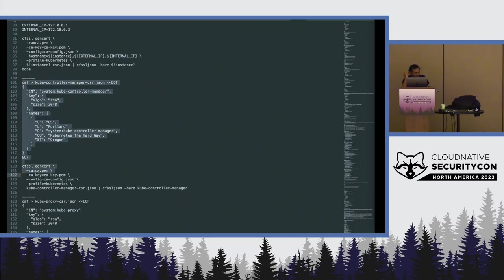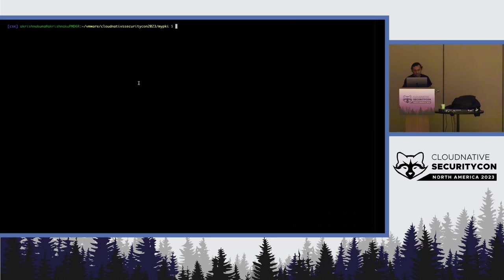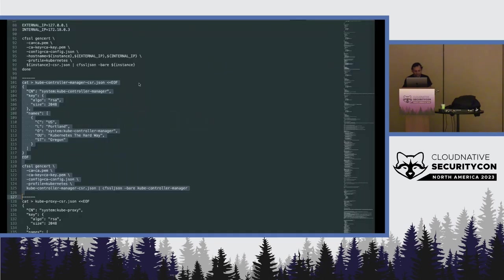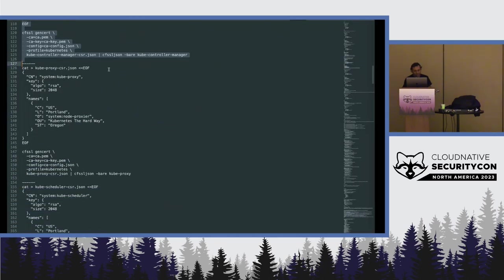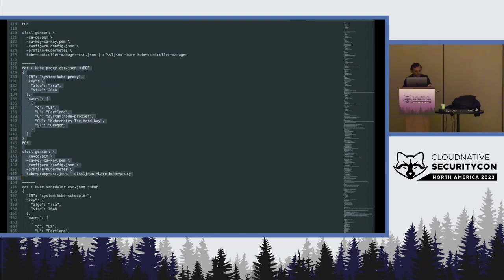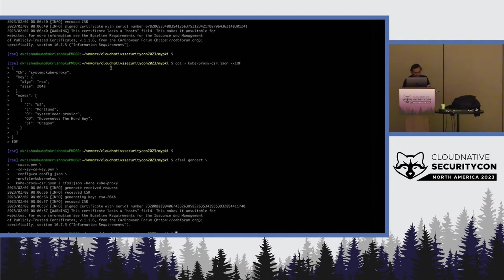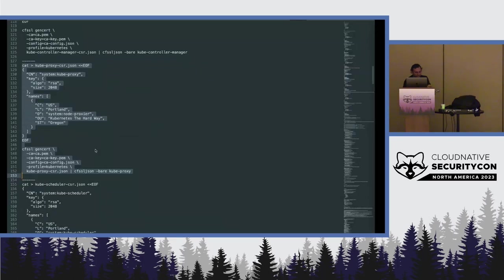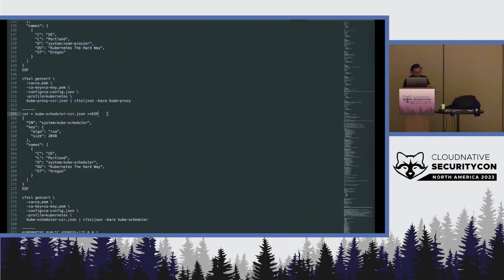And now, this one goes in a bit. There's the controller manager and then the kube-proxy. There are a bunch of these certs which have to be created and used. Let me skip to the end of it, rather, because this demo takes a little bit of time. Let it continue, and then we can skip.